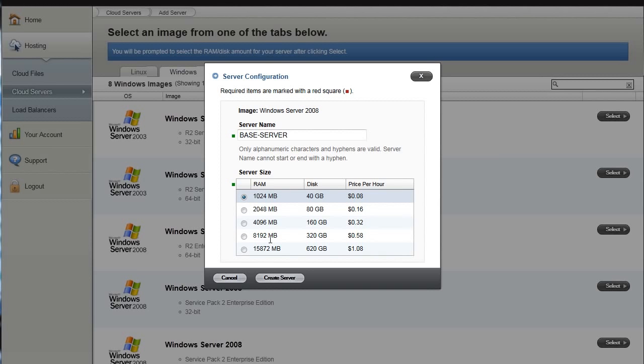But if you were to create it at 4 gig, you couldn't create a 1 gig version. So with this methodology I suggest you start at the 1 gig and then just scale it up to whatever you need. Hit create.